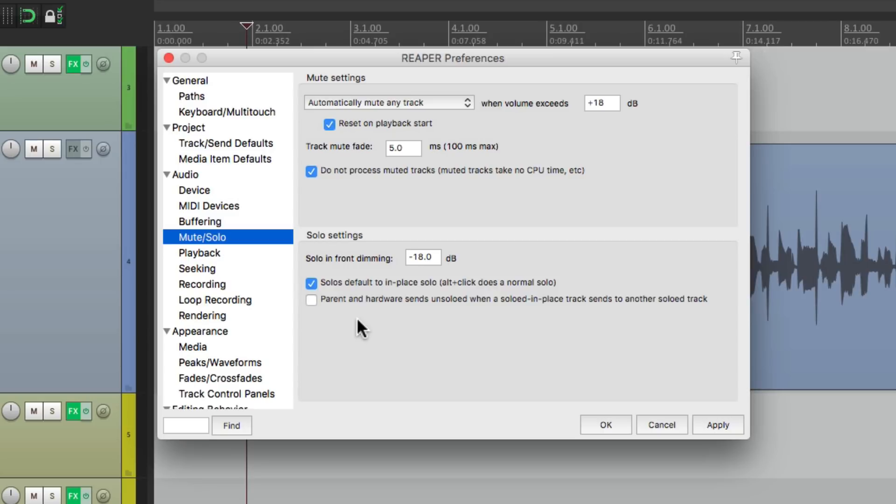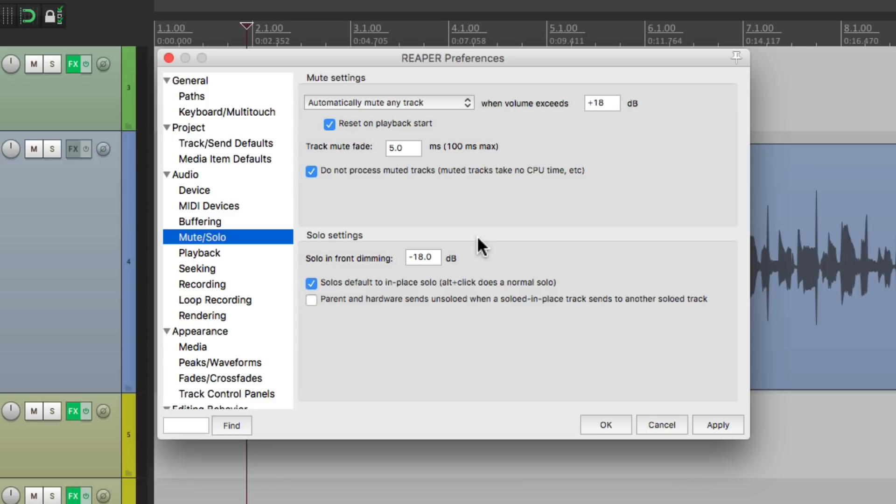So that's pretty much it. That's the mute and solo settings or mute and solo preferences in Reaper. I hope you learned something. I hope you can use it. And I'll see you next time. Thanks.